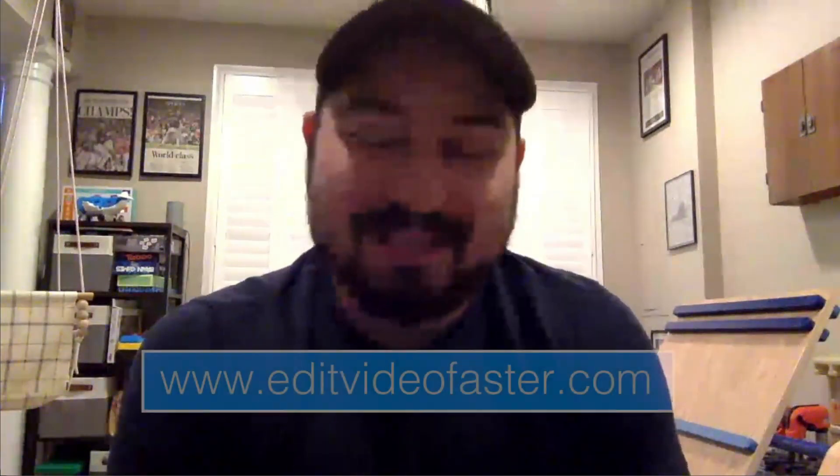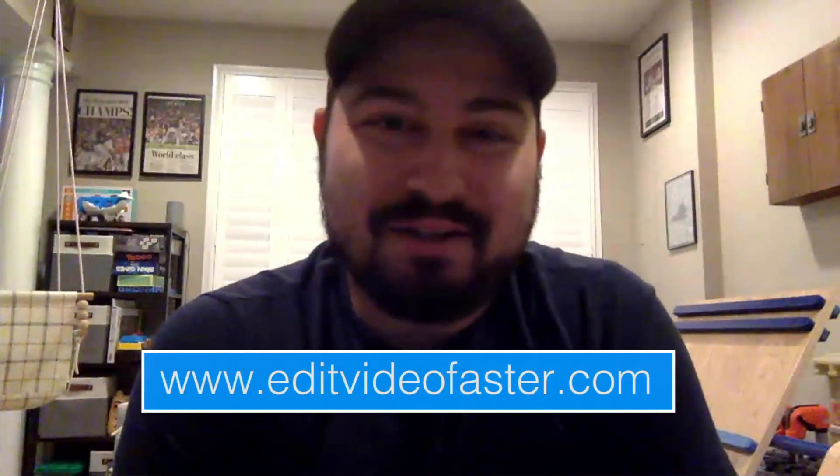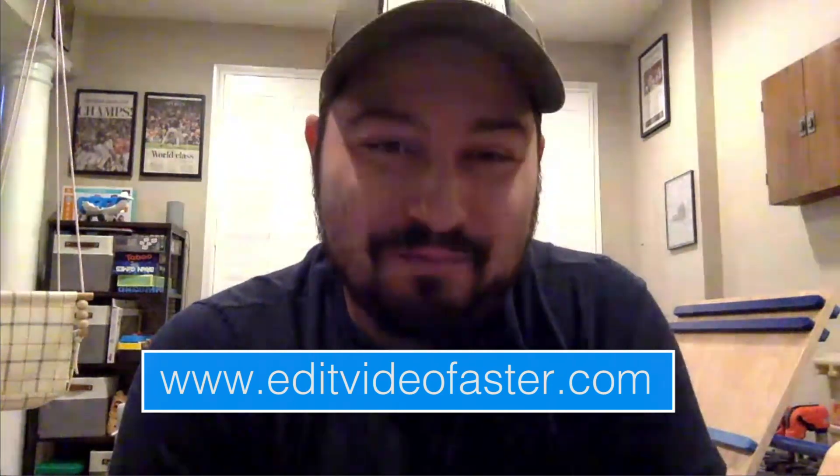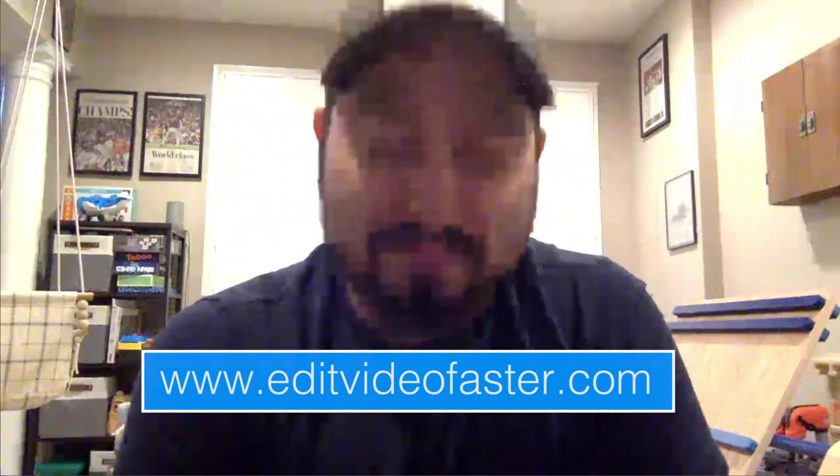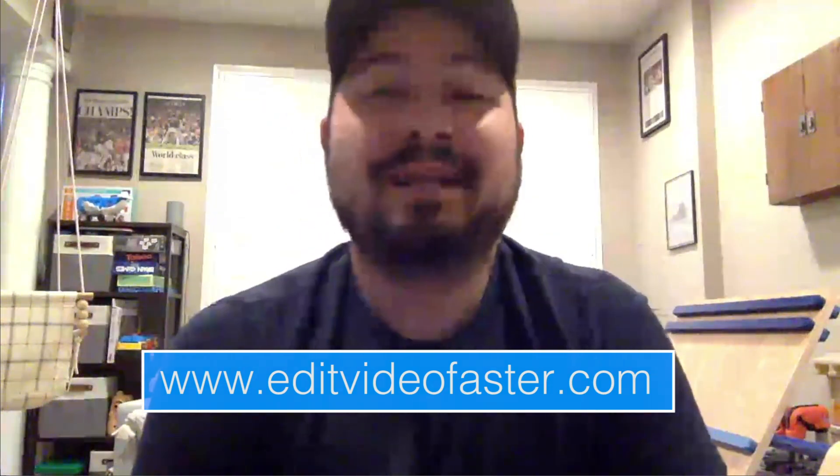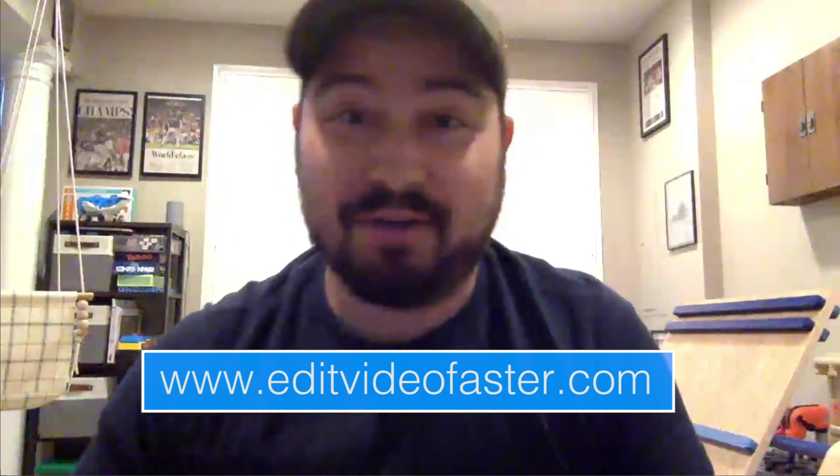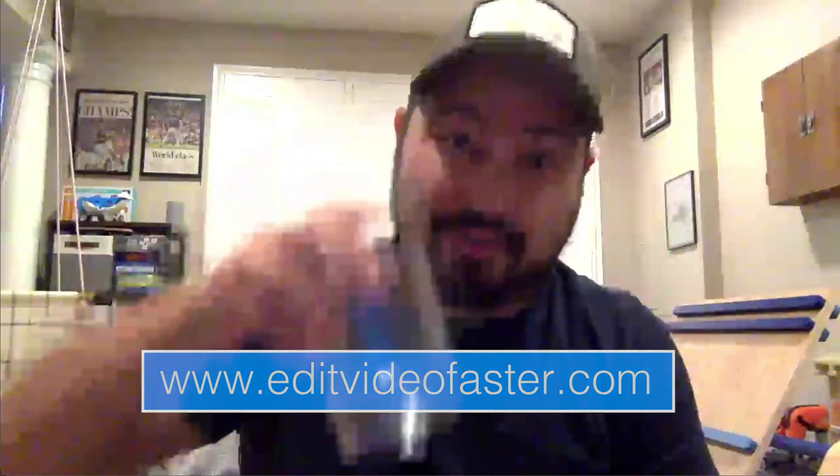All right, guys, that's it. Hit that like button if you found this video helpful and subscribe if you want to see more videos like this one. And I'll see you around in the next video and go drink some water. All right. Bye.